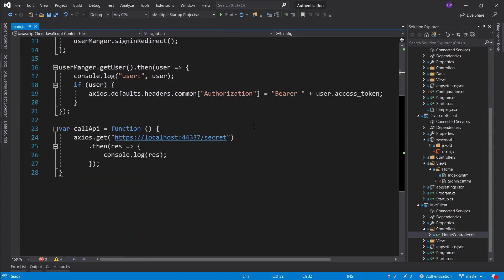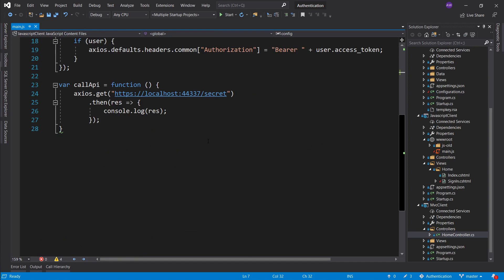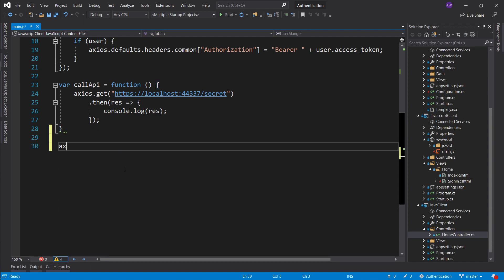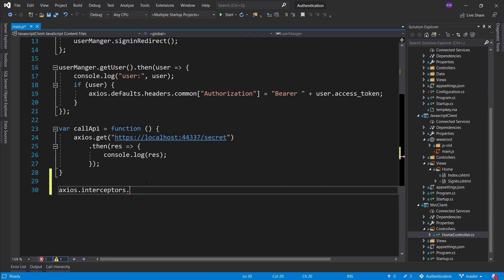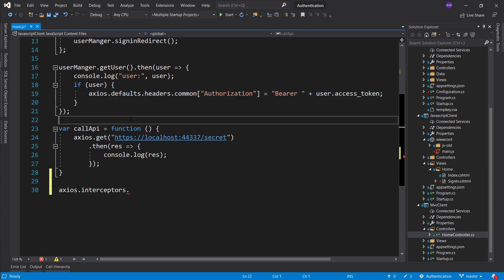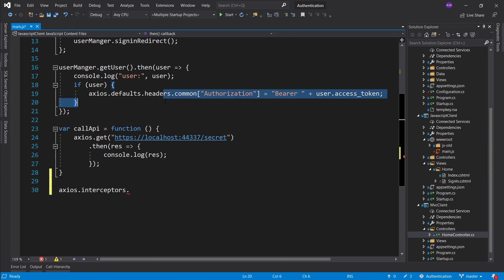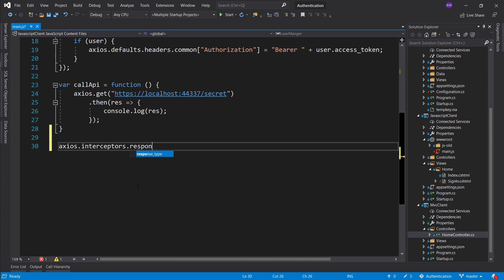With any HTTP client you want to look for a concept of interceptors or middleware — that's how you find out whenever you get an error, do this function. To set up an Axios interceptor, we go into our Axios instance and into interceptors. You can set up an interceptor for a request — some people like to do this to add headers before every request. But we're really interested in a response interceptor, so we call .use() and pass two functions: the first for a successful response, the second for an error.